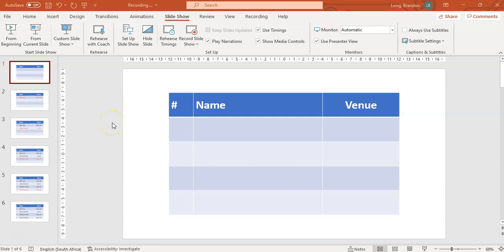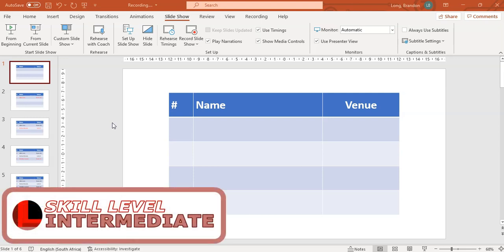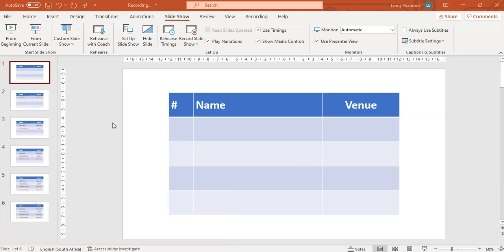Welcome to another teacher tip with Mr. Long. In this lesson, we're going to look at how we can take our PowerPoint and make it into a video. Maybe you want to send a video to your class or you want to make a flipped classroom style video.